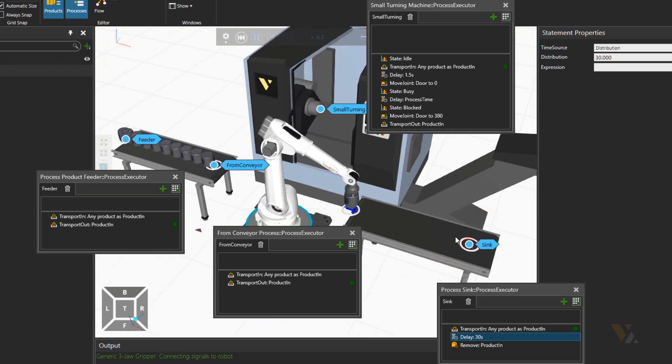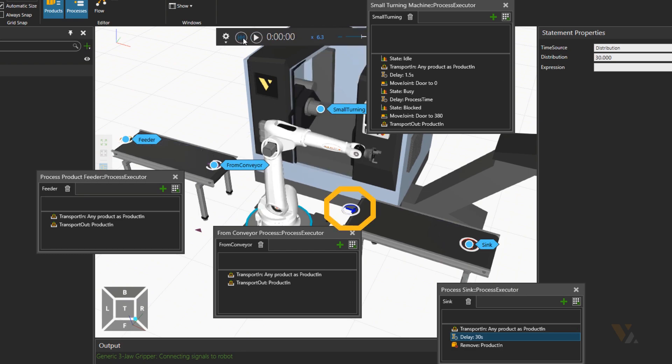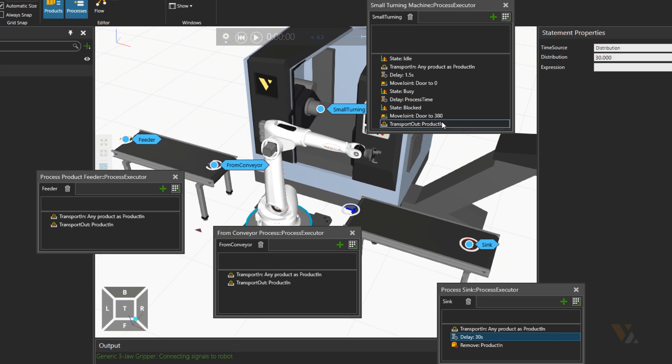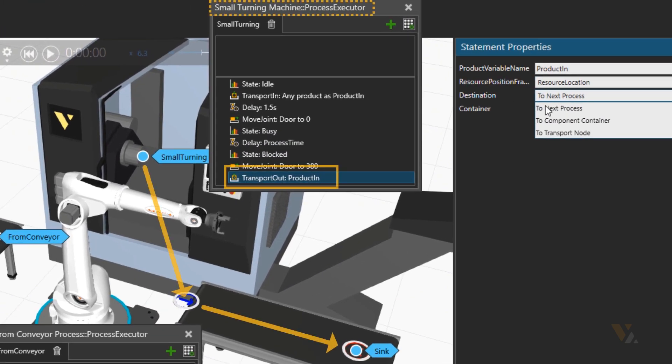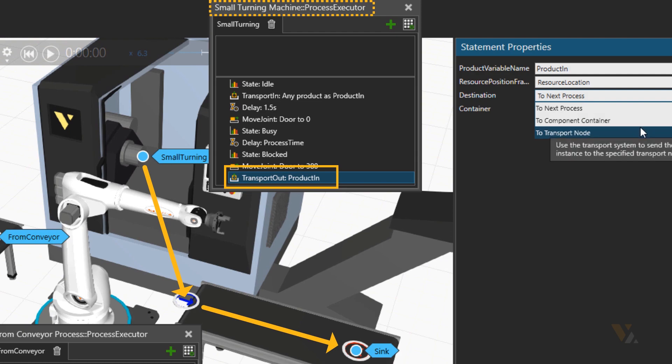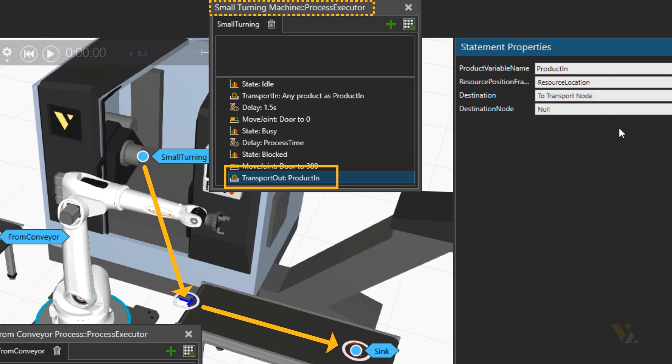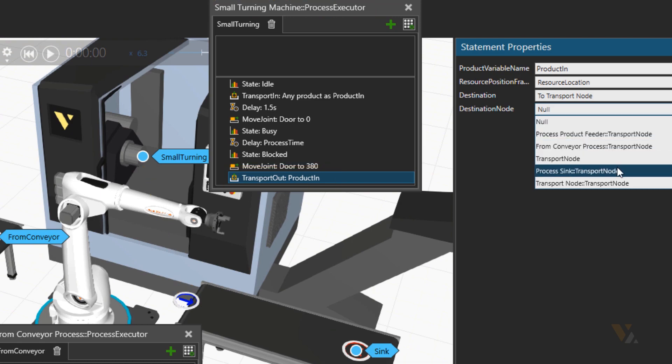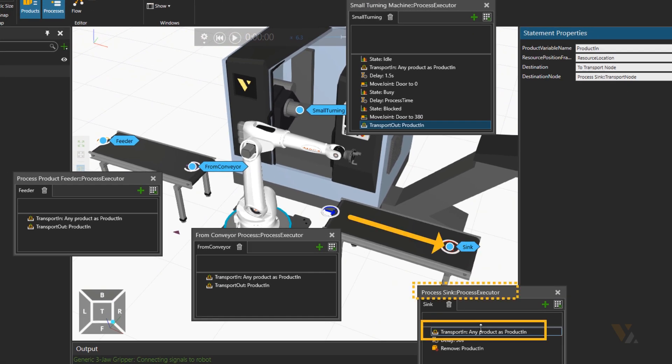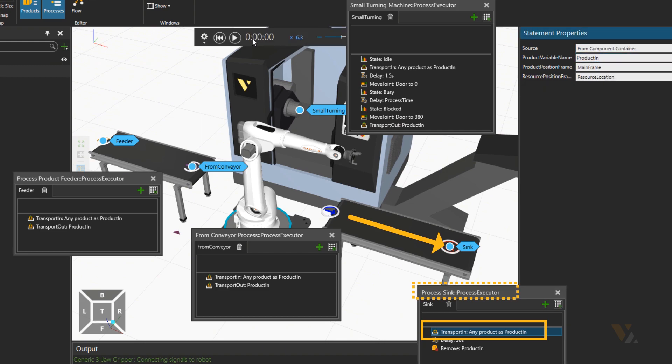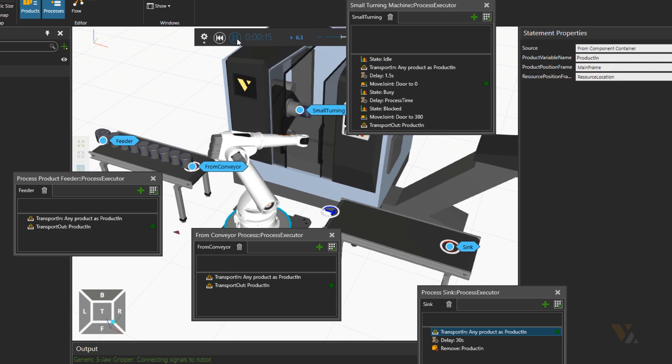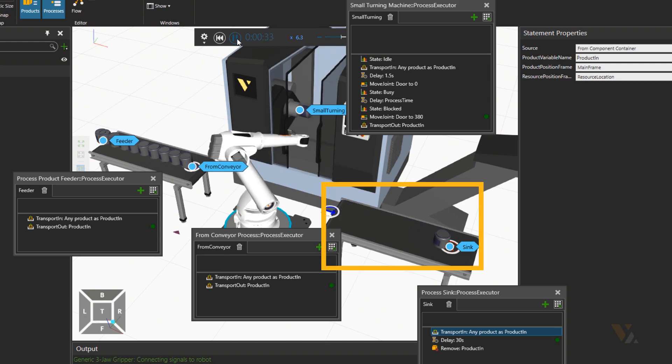Now the waypoint in the middle is basically a transport node. So we need to change that container to have a transport node. And then the destination node will be process sync. And in the input transport the source will change the component container for sync process.